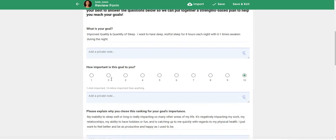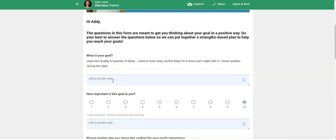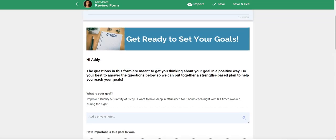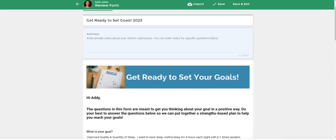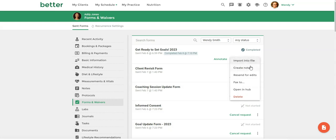So in this case, I just want this information to go over to my session note. So all I have to do is come over to the three dots next to the completed form and say create notes.